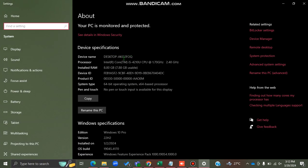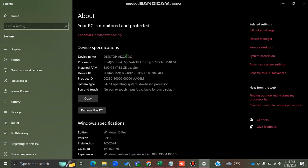To get the computer name, I'll go to 'About your PC'. This is my computer name. You can note it somewhere. You can also rename the PC to a name that you can easily remember.